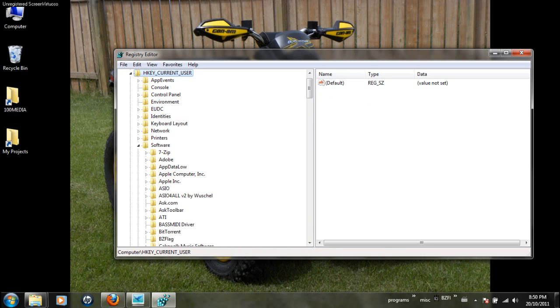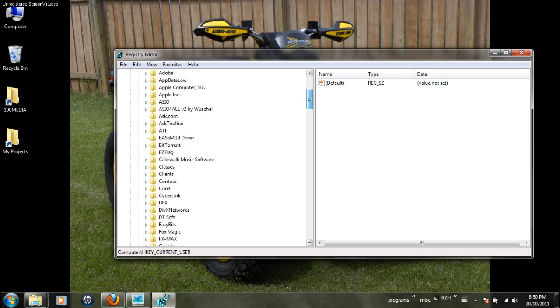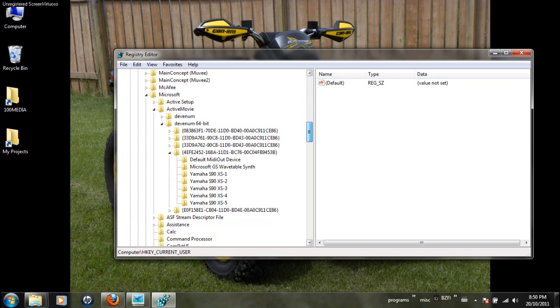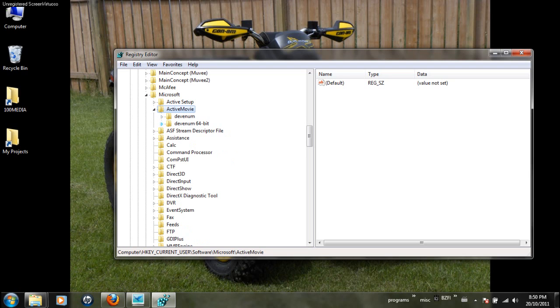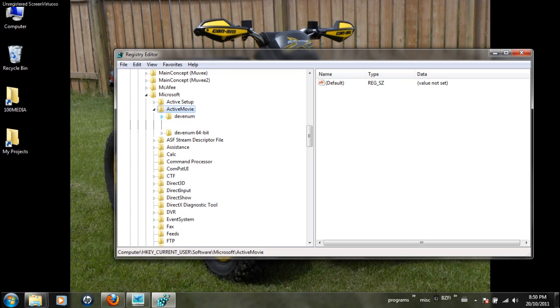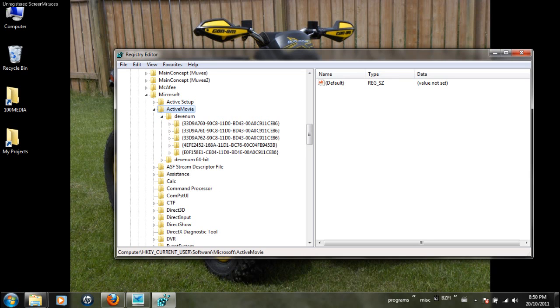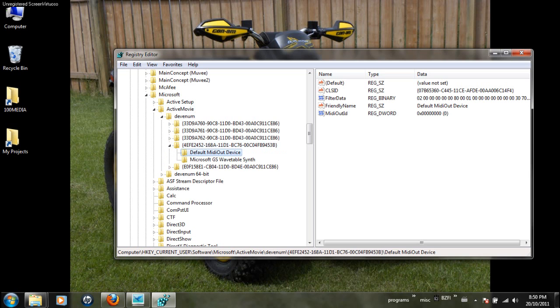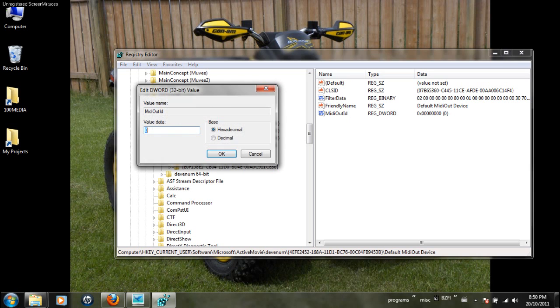Then of course the path is HKEY_CURRENT_USER\software, we go down to Microsoft\ActiveMovie, and then there will be two folders there. devnum, actually you see the whole path at the bottom. devnum is the first one we look for, the key ending in 53b, default MIDI out. In your case unaltered, it should look like this.